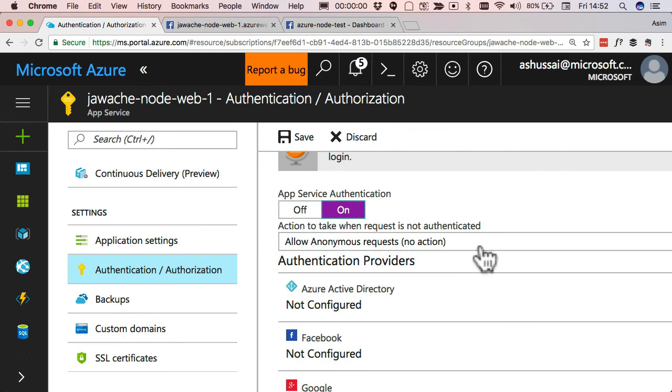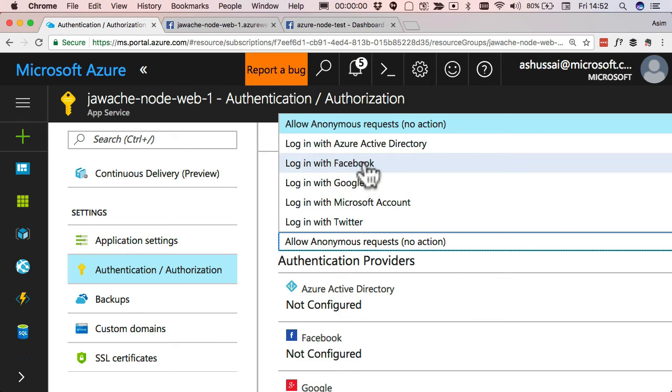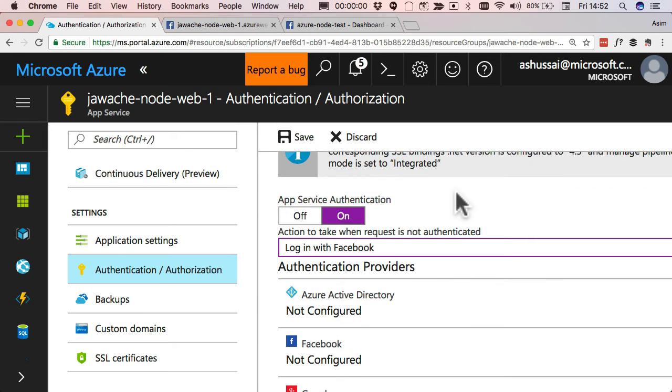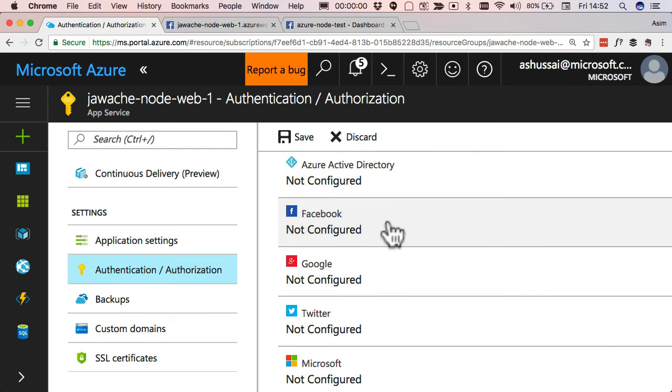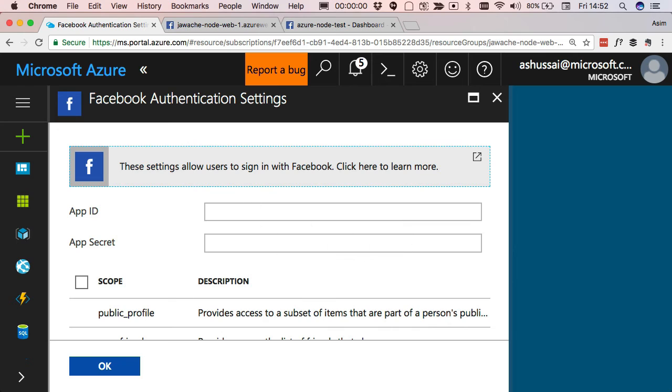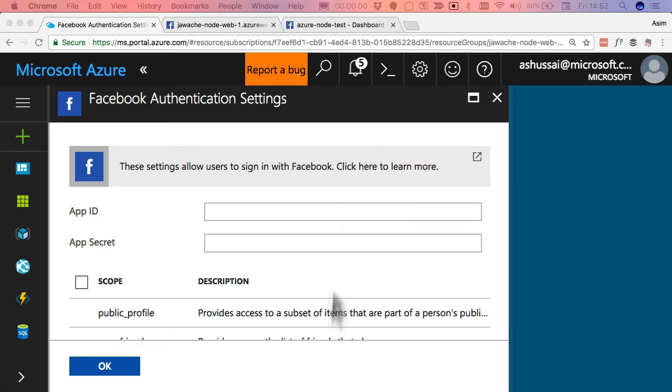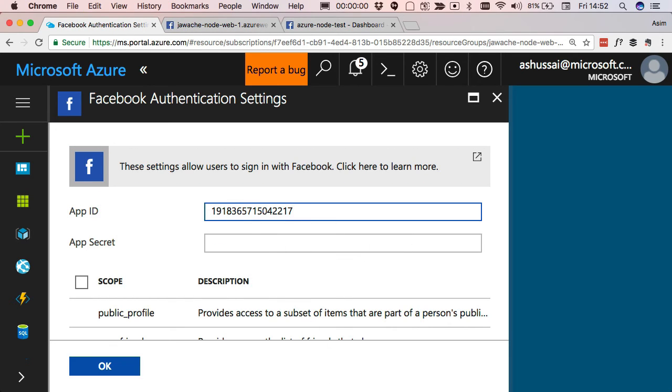When somebody hits our application, I want to log in with Facebook. You can see we can actually configure a bunch of other different providers here, but we wanna configure Facebook, so we just click into that. And then we just paste in our app ID and app secrets, which we got from the Facebook application.